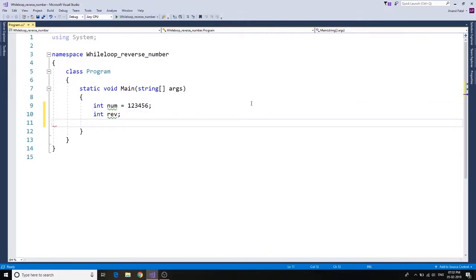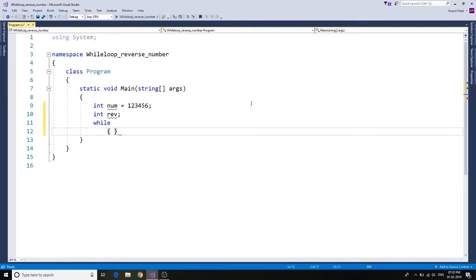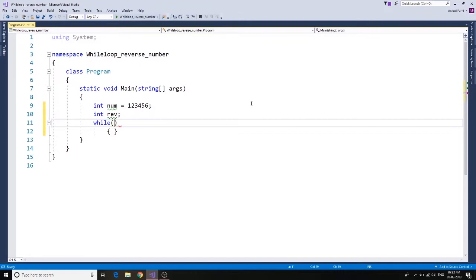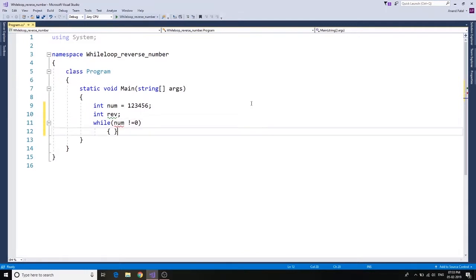We're going to use while and we would need to add a condition over here. So what's the condition? The condition is number, where number is not equals to zero. That's what we want to do.